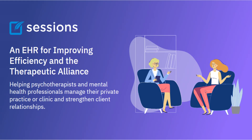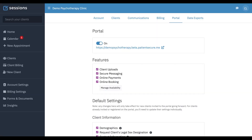Welcome to Sessions Health Tutorials. Hello fellow therapists. I'm Ian, a practicing psychotherapist, and I use Sessions Health each day in my own private practice. In this tutorial, we're going to cover online booking.